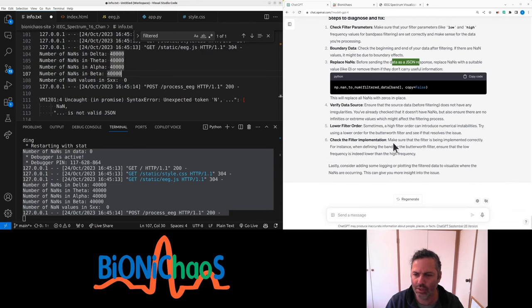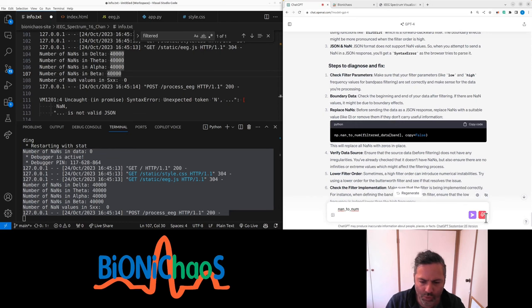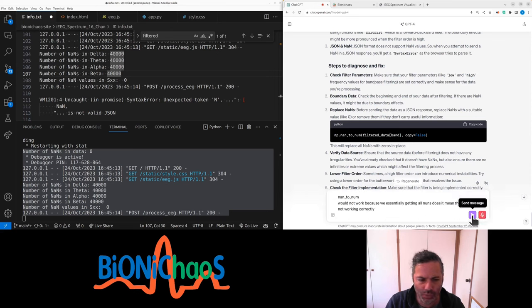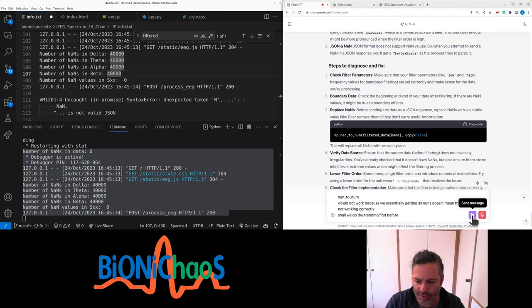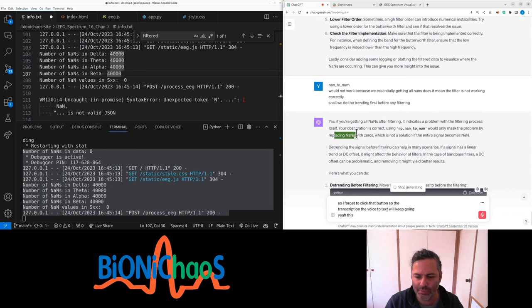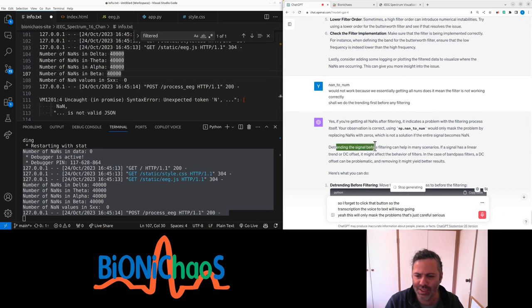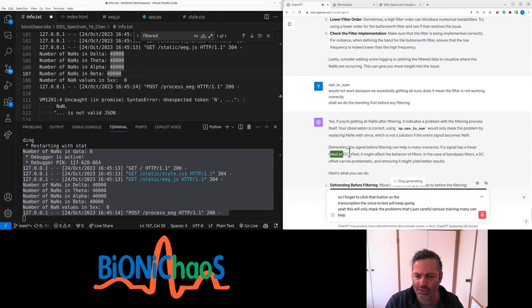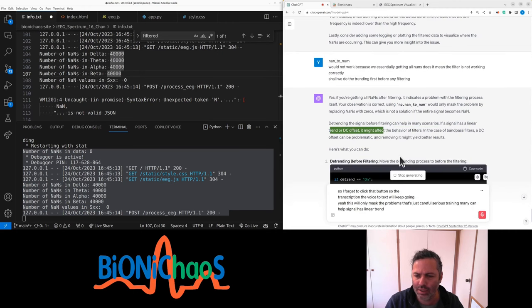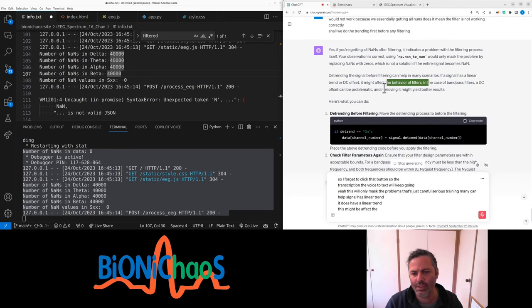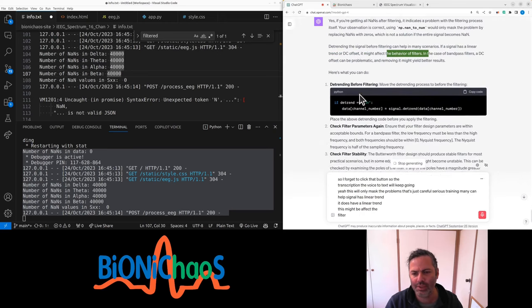Replace NaNs before sending to JavaScript. Well that won't help because they're essentially all NaNs, so the filter is not working correctly. Doesn't mean the filter is not working correctly. Shall we do the detrending first before any filtering? Yeah, this will only mask the problem. Yeah, let's just get all the problem. The detrending, it can help.